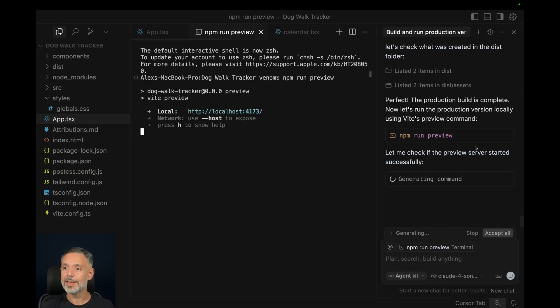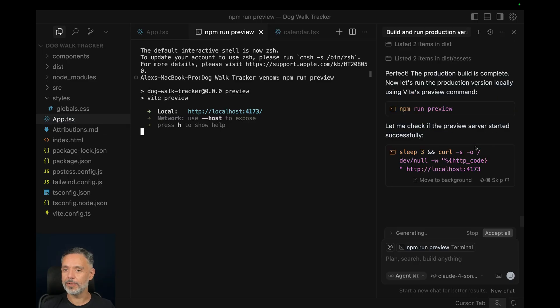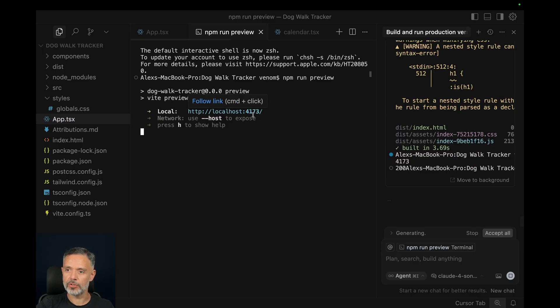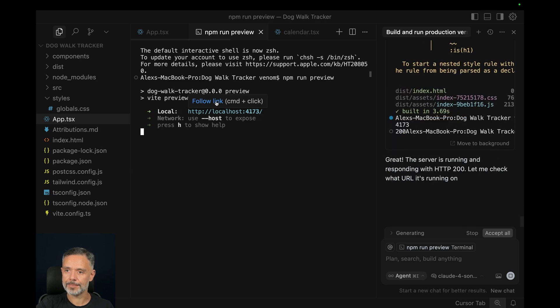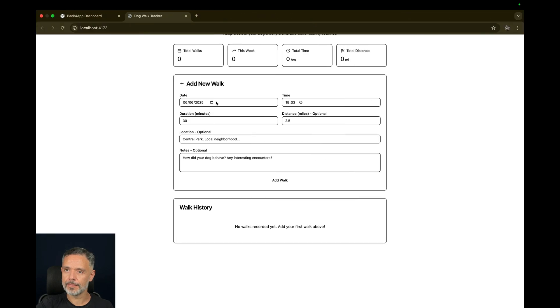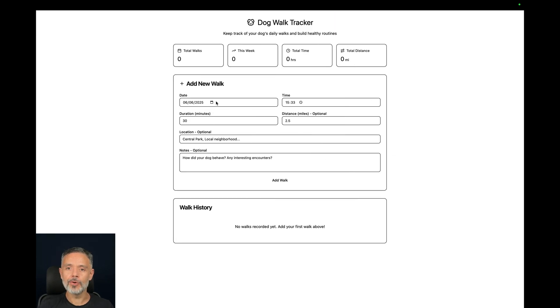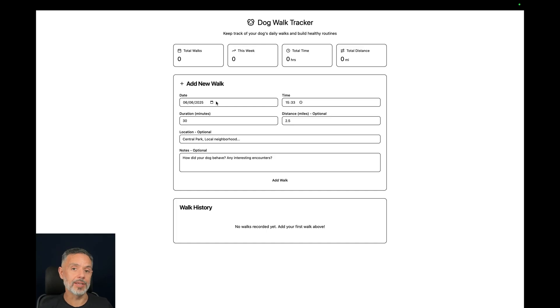It finished. So let's try to open the URL. It says it's running into my machine, which is localhost on port 4173. And there you go. The system is running on my machine, so we can now deploy it to Backfrap.